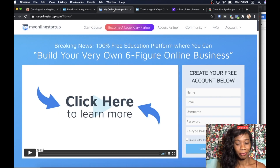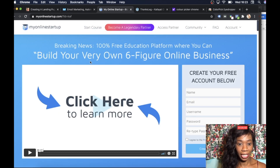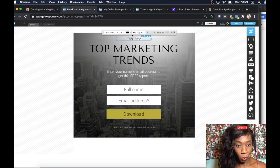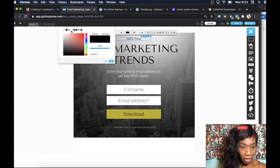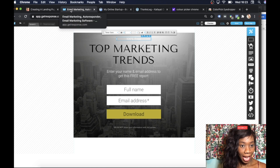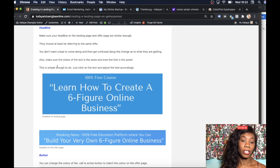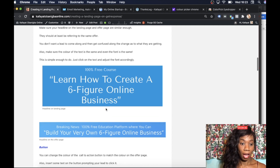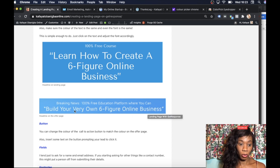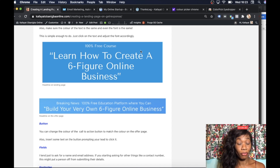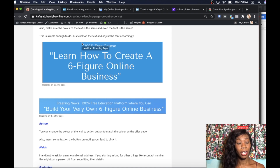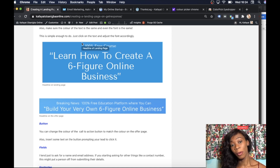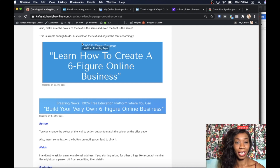The first thing I do is change the default text. I'm going to replace it with '100% Free' and copy the same font and color from the offer page — color correlation is so important. The offer headline says 'Breaking News — 100% Free Education Platform Where You Can Build Your Very Own Six-Figure Online Business,' so I changed mine to '100% Free Course — Learn How to Create a Six-Figure Online Business.' The font, color, and wording are almost exactly the same, so when someone opts in and goes to the offer, they're not thrown off.